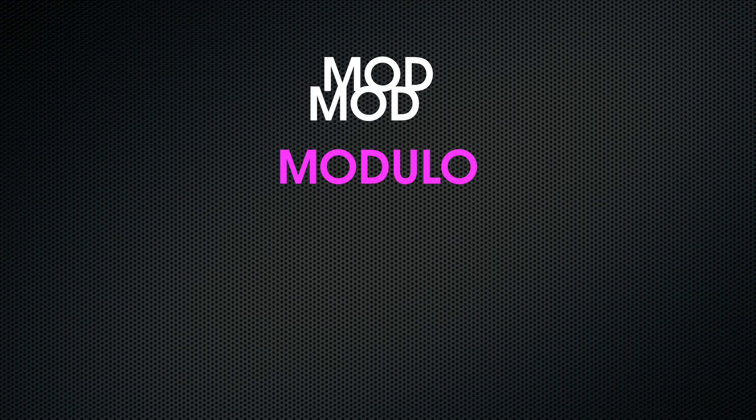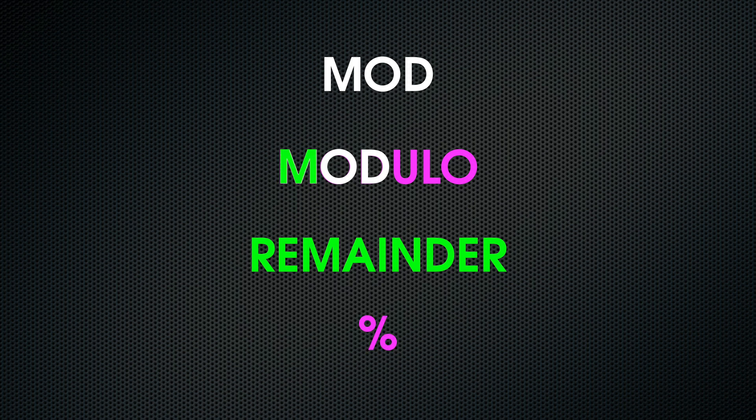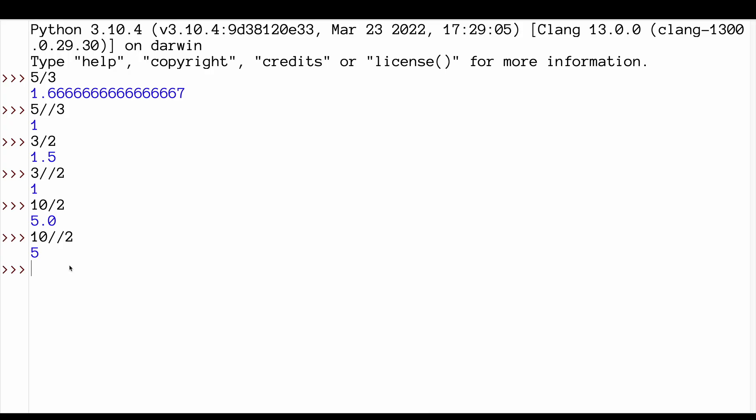Mod is modulo and it returns the remainder of a division. In Python, it is represented by the percentage symbol. Now, be careful. When I say it returns the remainder, it does not return this. Let me show you.